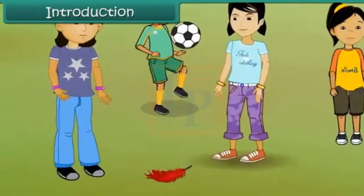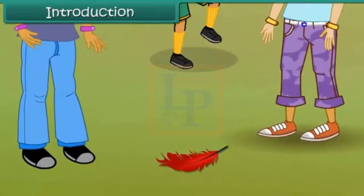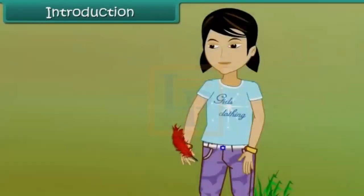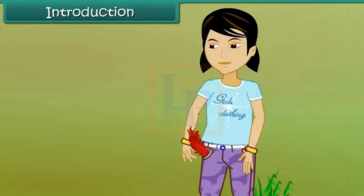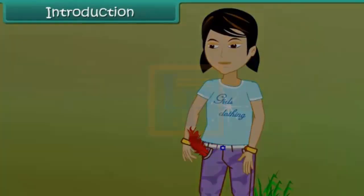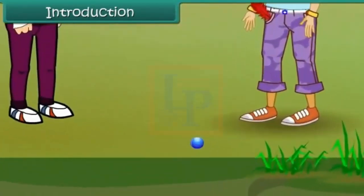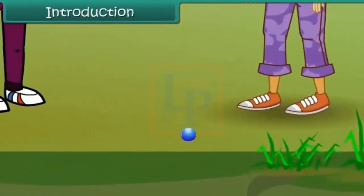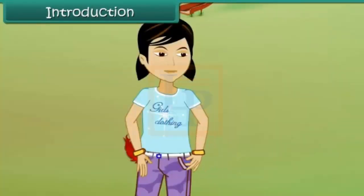Smita comes across a bright red feather while playing with her friends. She picks it up and puts it in her pocket. A little while later, she sees a beautiful blue marble lying on the ground. She picks that up as well and puts it in her pocket. She notices that the marble is heavier than the feather.